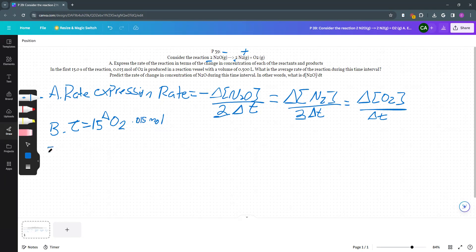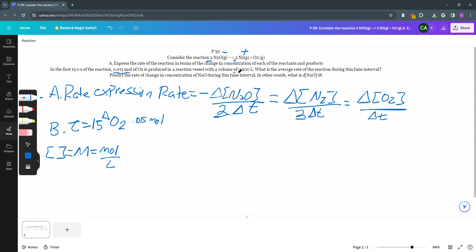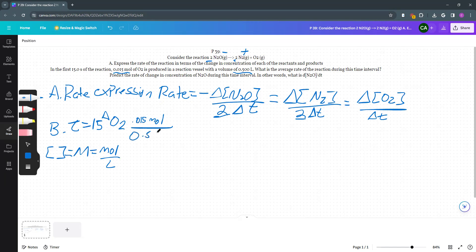Remember, brackets equals molarity, which is equal to moles divided by liters. So whenever we have a molecule in brackets like this, this means you have to use molarity. In the first part of the problem, I was given moles. Now I'm given liters. So I'm going to take my moles and divide it by my liters.